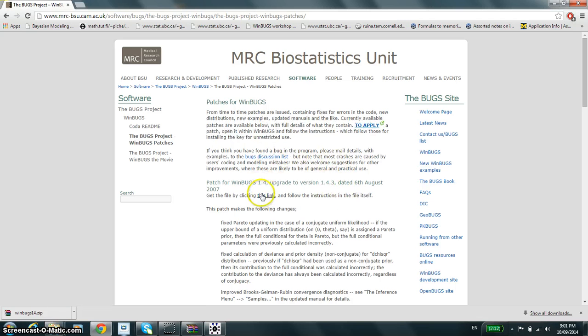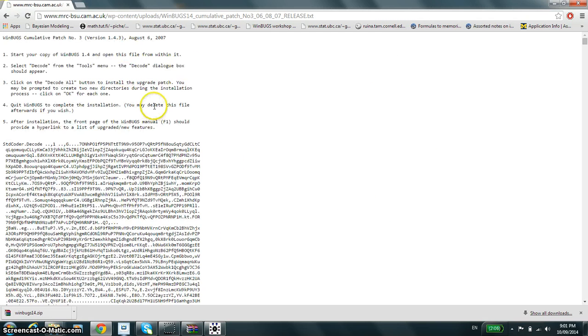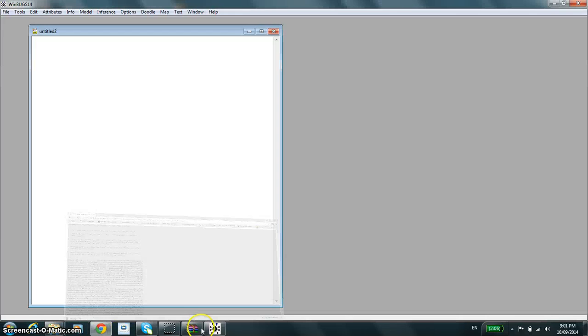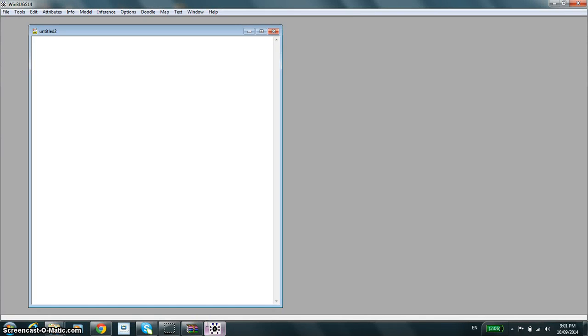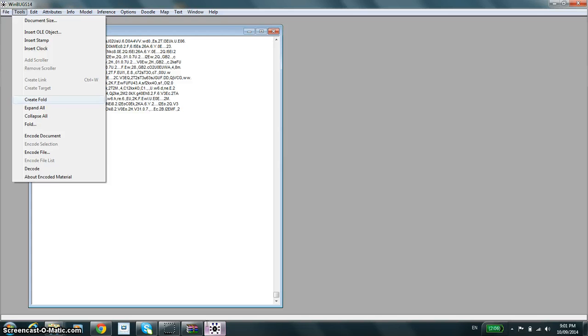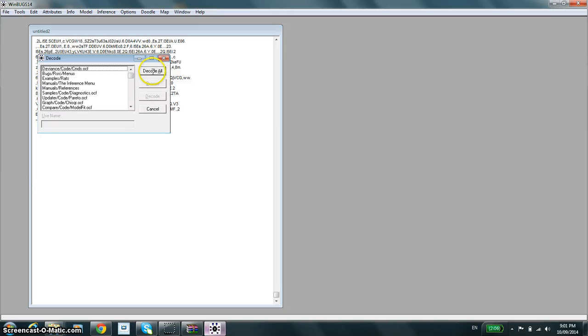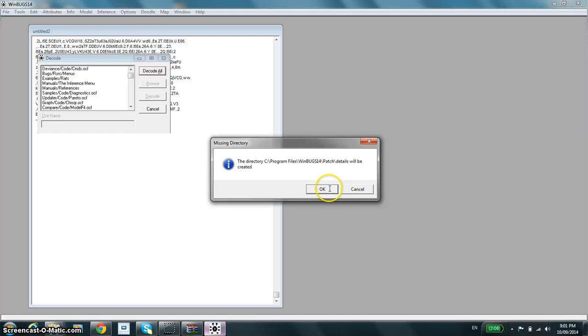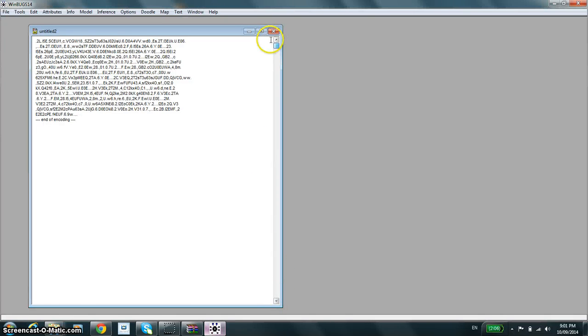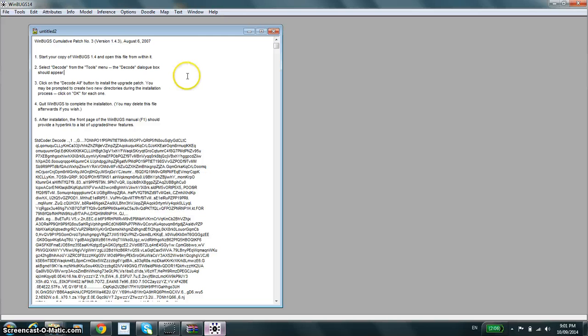You have to click on this second link and then you'll be redirected into a very similar page. Copy everything, go into WinBUGS and paste and decode. You decode all. And now you should have an unrestricted and fully updated version of WinBUGS version 1.4.3.